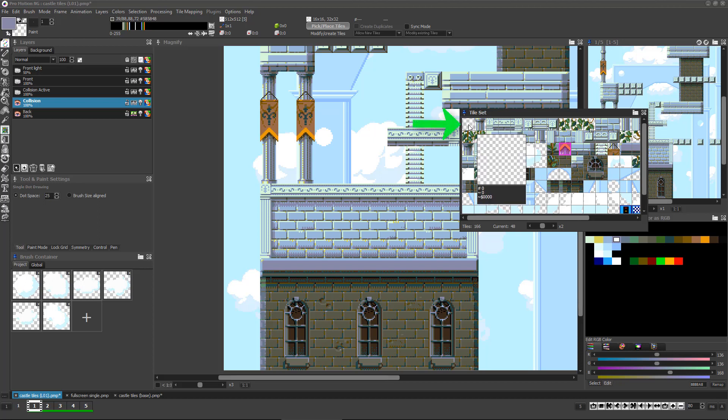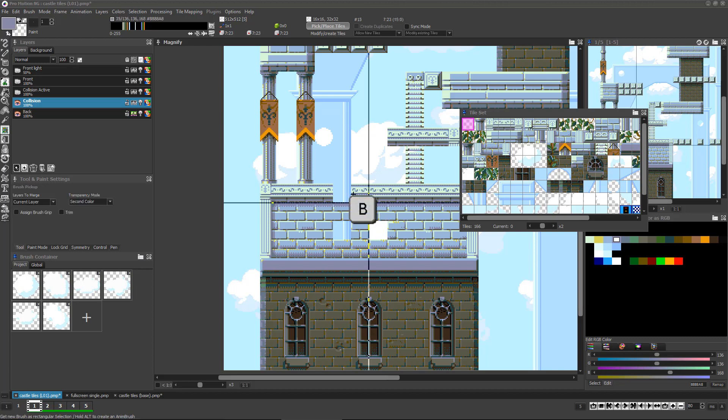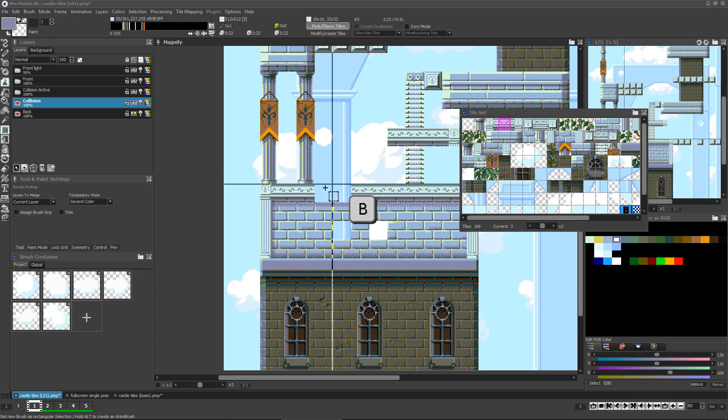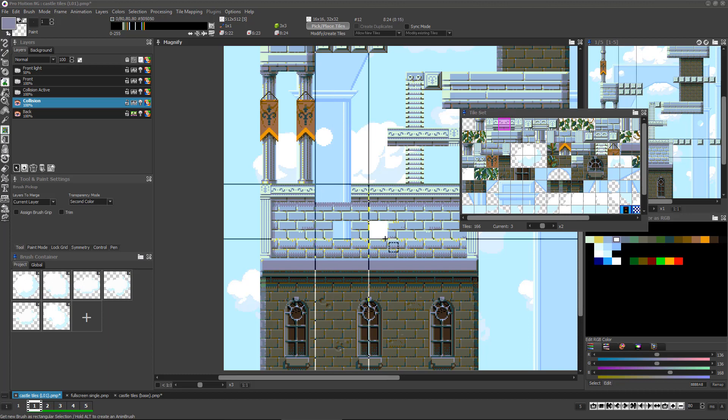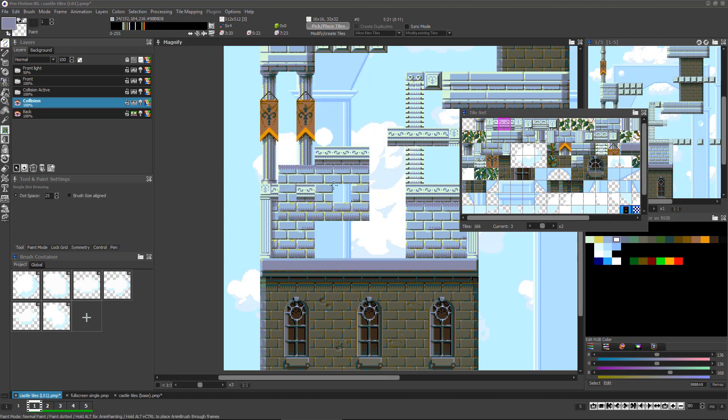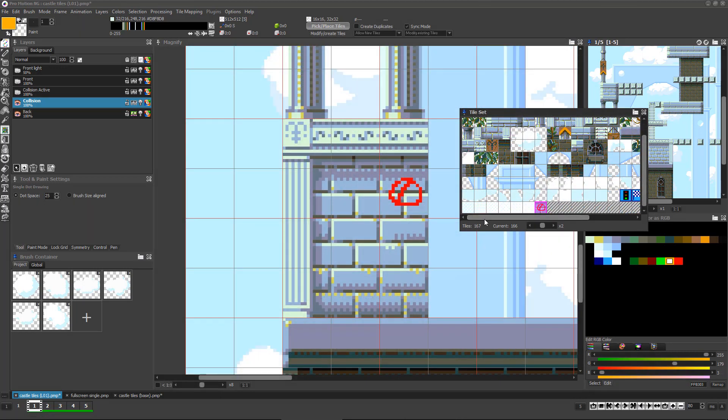The first tile in the palette will always be an empty one, and you can use this tile to clear tile locations in your tile map. Alternately, you can press B to enter brush grab mode and grab a tile or selection of tiles with the right mouse button to erase them from the map.